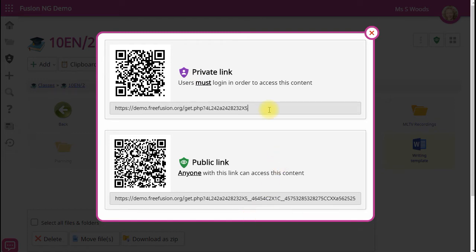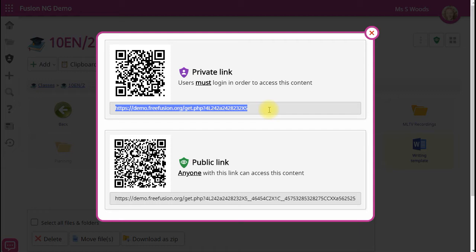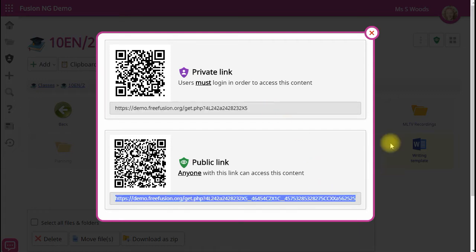We have a private link, and users must be logged into Fusion to access the file using this link, and we have a public link also, which allows anyone anywhere who has the link to access this particular resource.